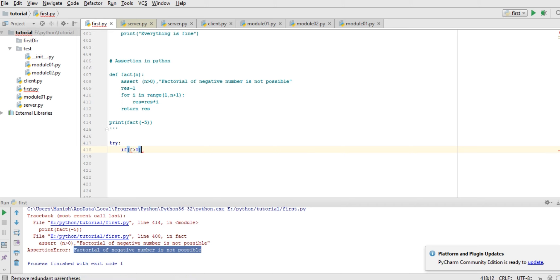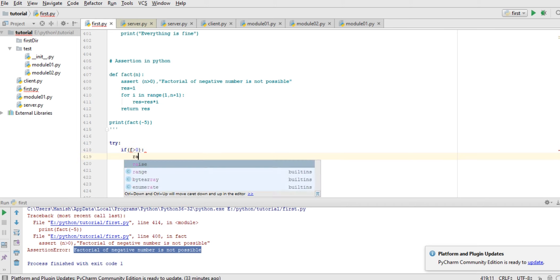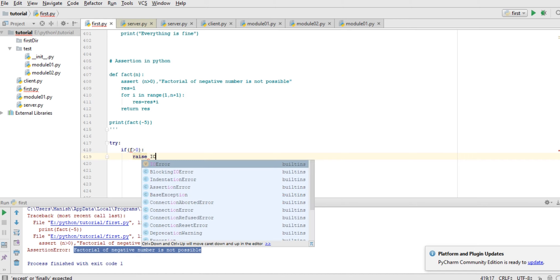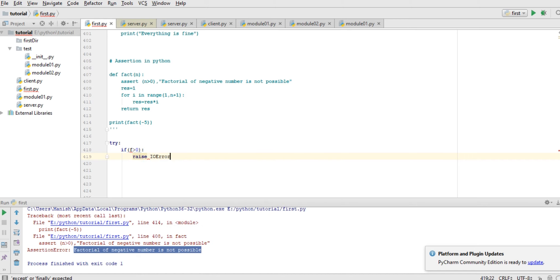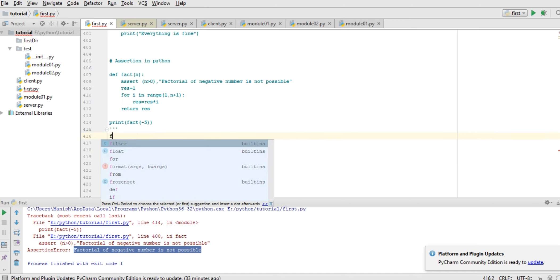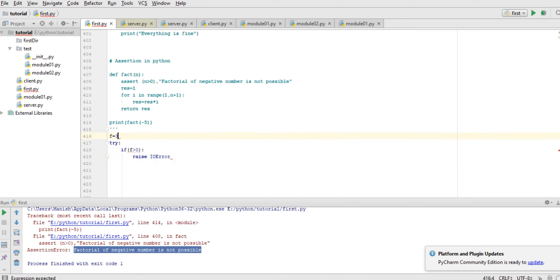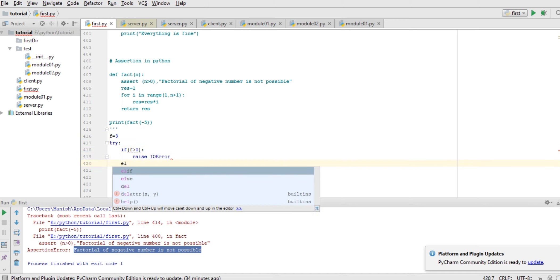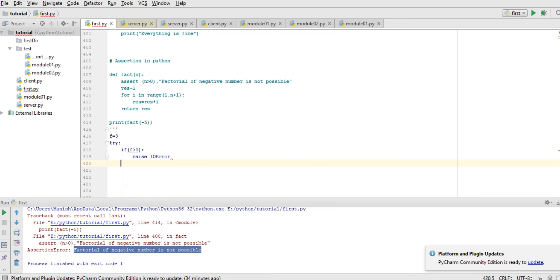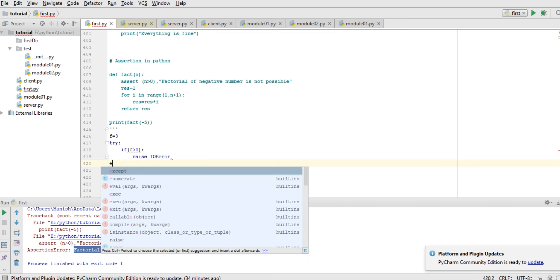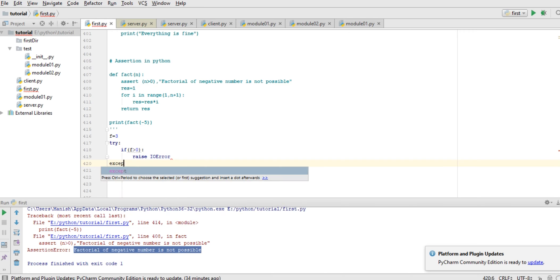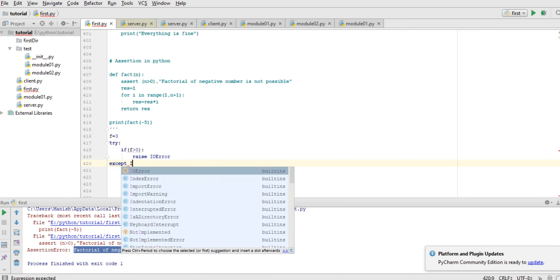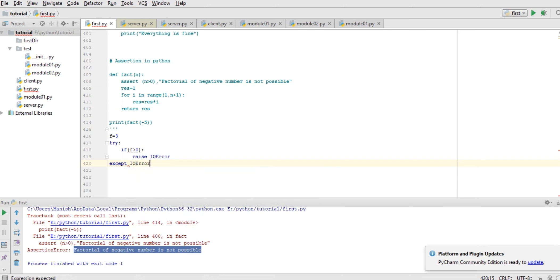And here write 'it's only for testing'. Not else, but here except input output error and print.